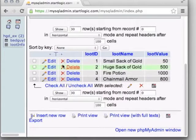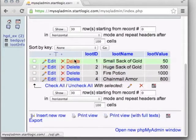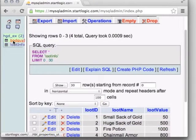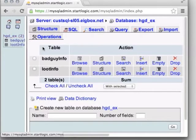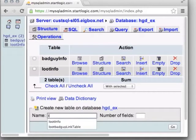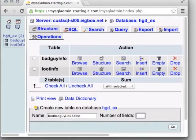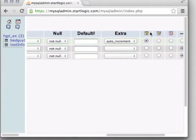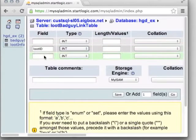We now have loot values and enemy values, but currently no connection between them. Let's create a third table — a linking table. This is where we line up those integer IDs we've been using: bad_guy_ID and loot_ID. This table will only have three fields: a link_ID as auto-increment primary key, a loot_ID integer, and a bad_guy_ID integer. Name it loot_bad_guy_link_table with three integer fields. Create it, and once again we can't Browse yet because there are no values.